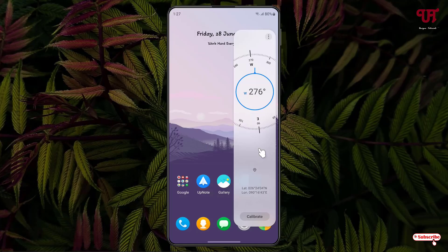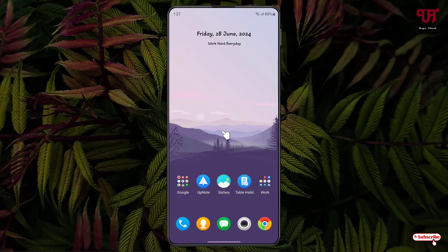This is the way to enable and use the inbuilt compass on Samsung smartphones and tablets running One UI. If you've never known about this cool hidden compass feature, you should definitely give it a try.